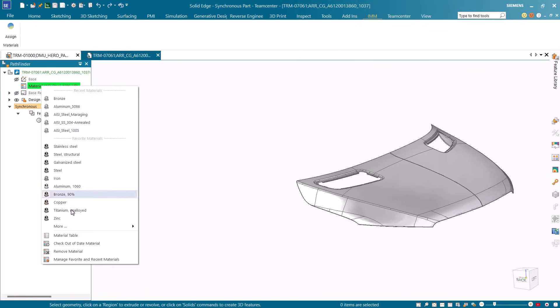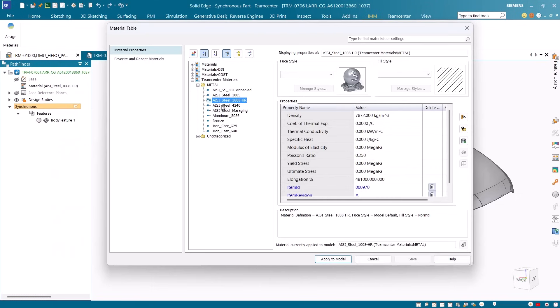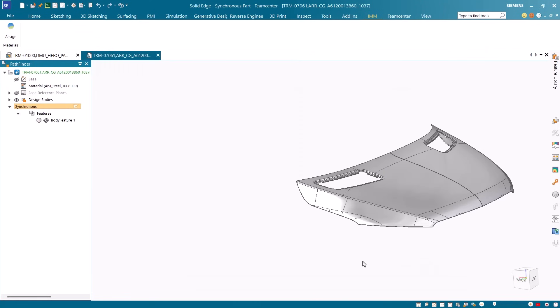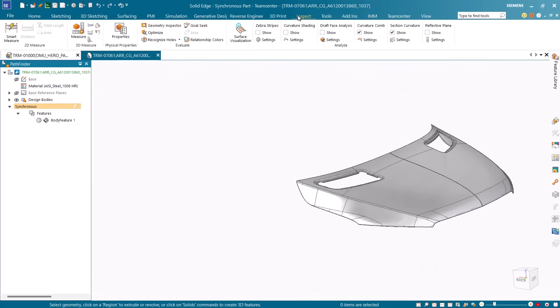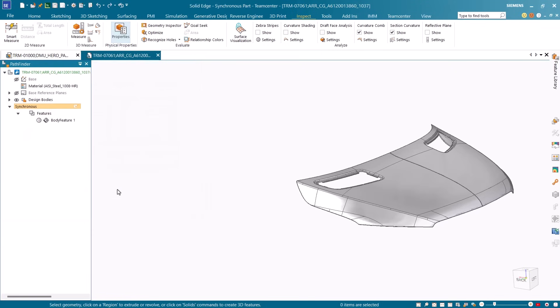With Teamcenter, all material information is tracked and synced across your product lifecycle. Whether you're working on initial design, collaborating with teams, or making changes mid-process, the latest material data is always available in both Solid Edge and Teamcenter.